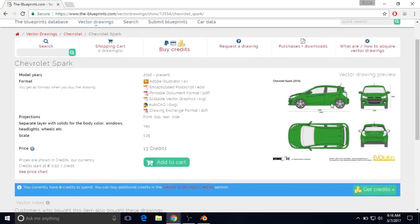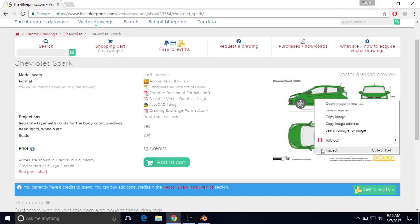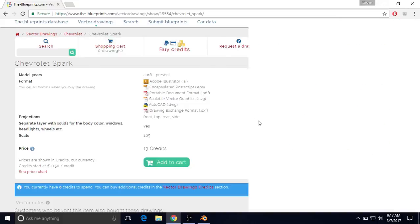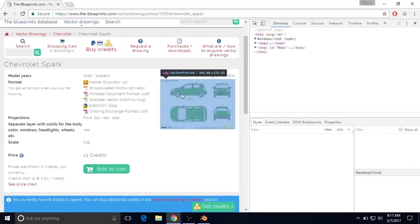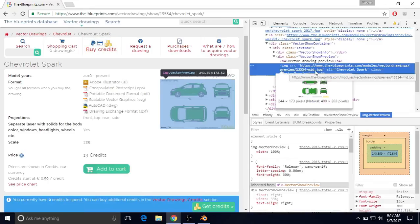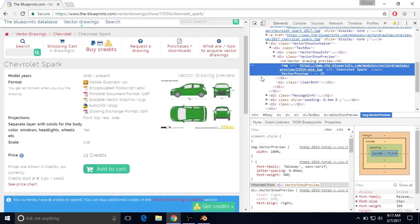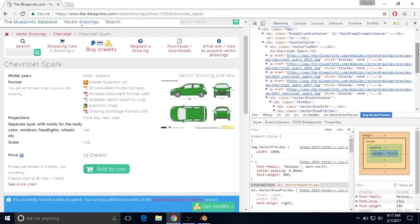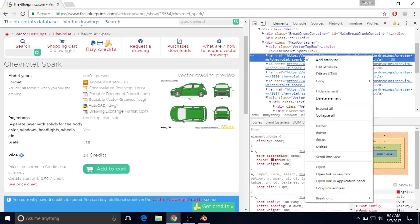This picture here is actually quite small, and it would be difficult to use this to model. In order to get a bigger picture, all we have to do is right-click and choose Inspect. Keep in mind that I'm using Google Chrome, and the steps might be different if you have a different browser. So now we have this picture right here, which is the image source, but we want to go up a bit and then right-click on this link and choose Open Link in a New Tab.